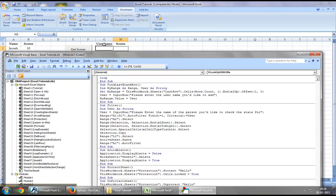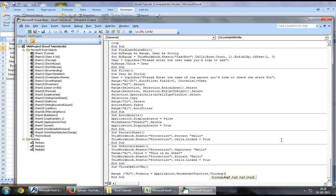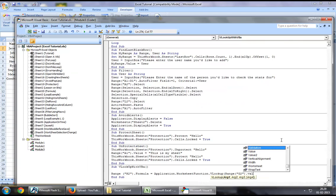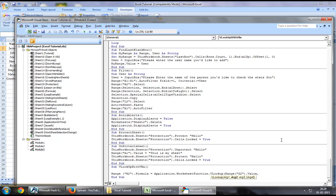In our case, the criteria will be in range H2. So you can say range H2.Value, then put a comma to move on to the second requirement.